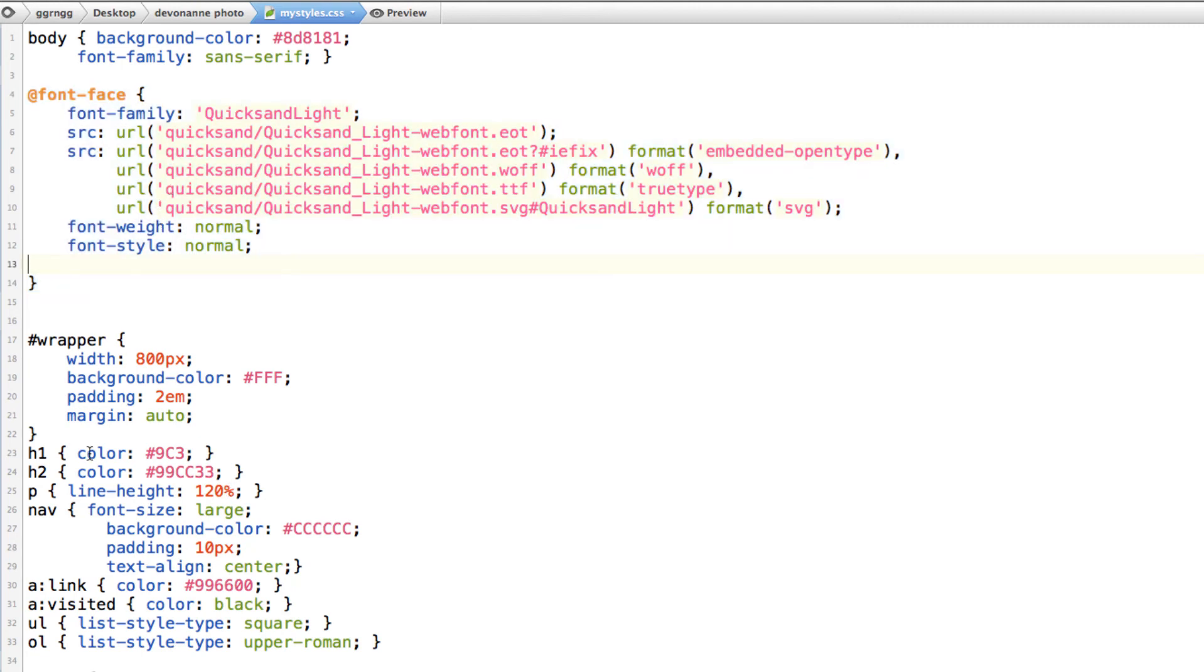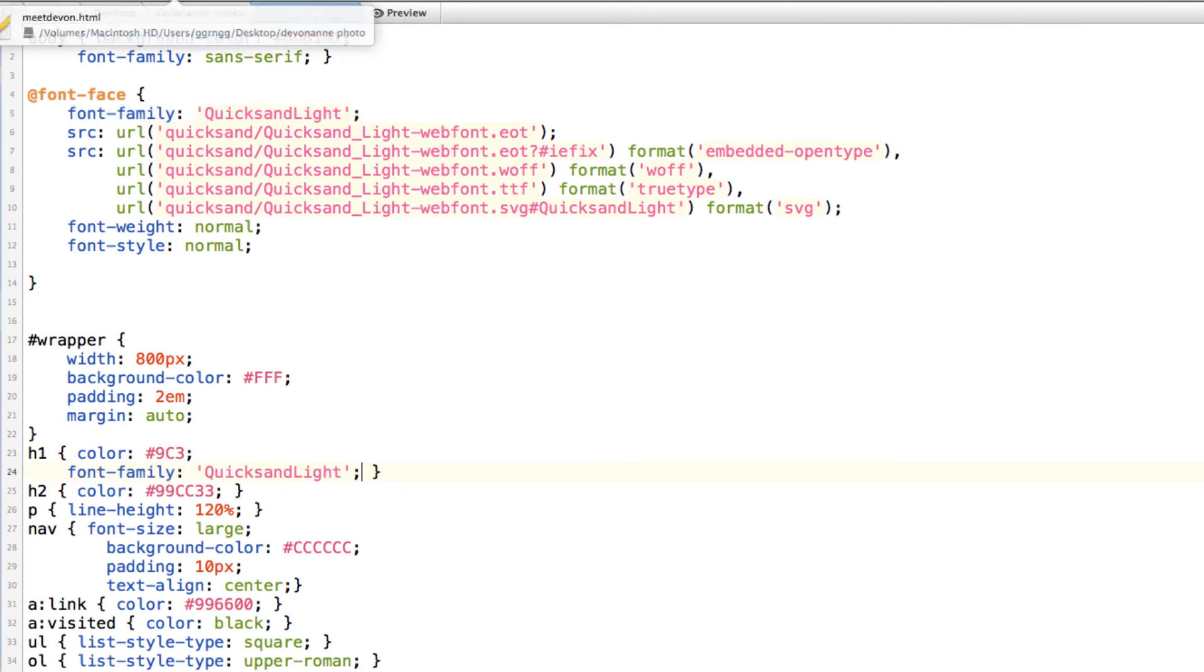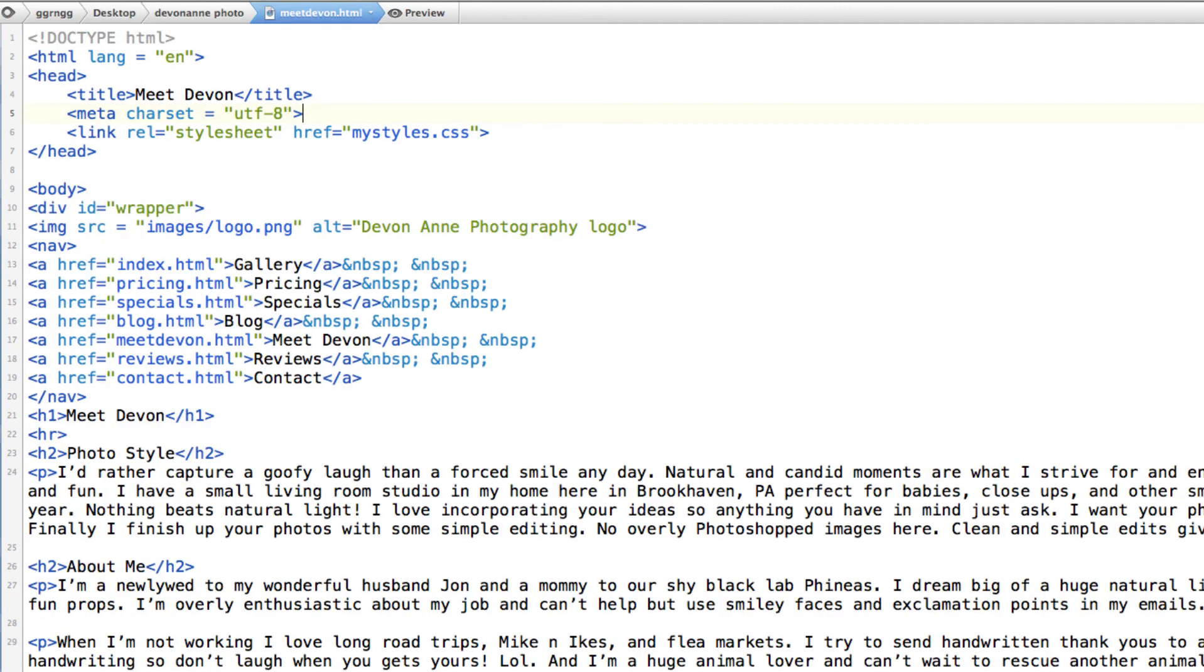So now let's say I wanted my heading one tag to use quicksand light. So I'm just going to copy this line right here, font family, and I'm going to include that in here for my heading one. So now let me go to my web page and preview it.